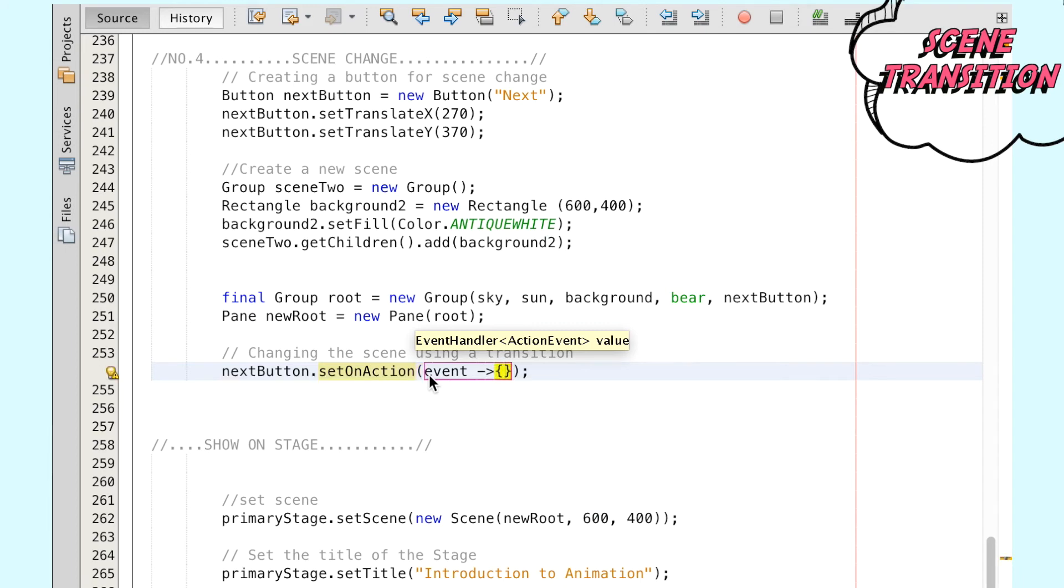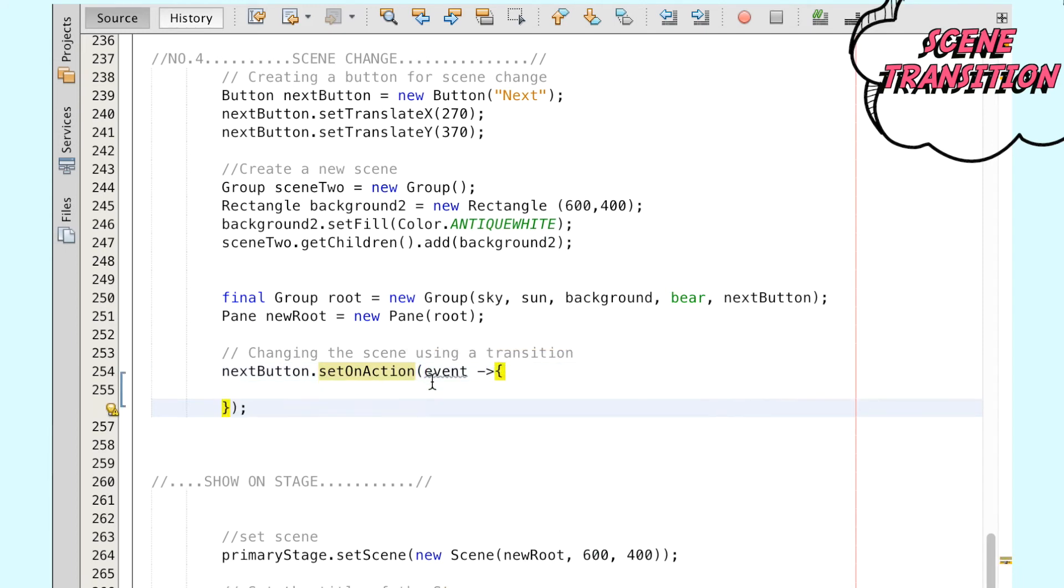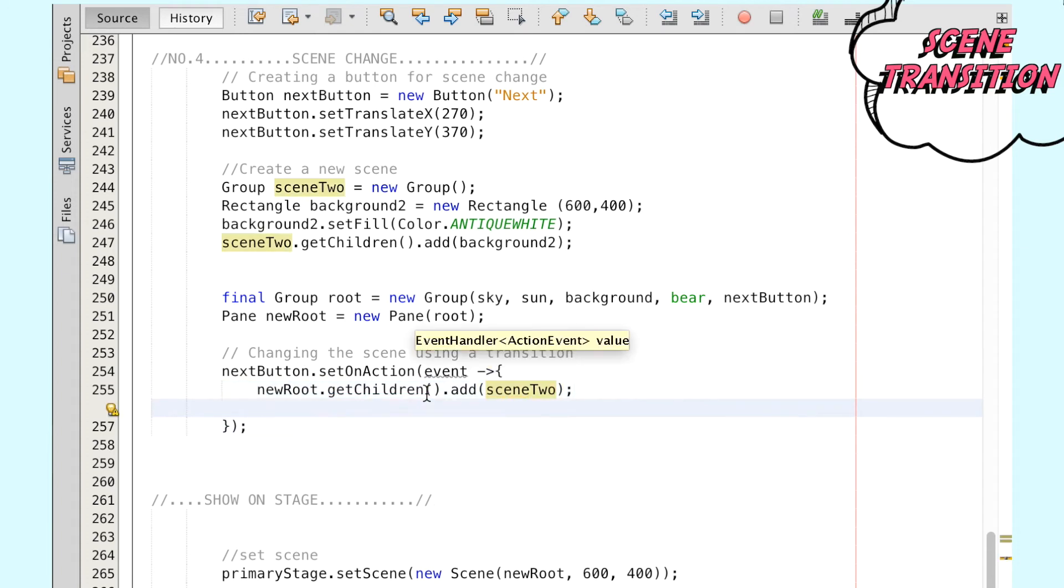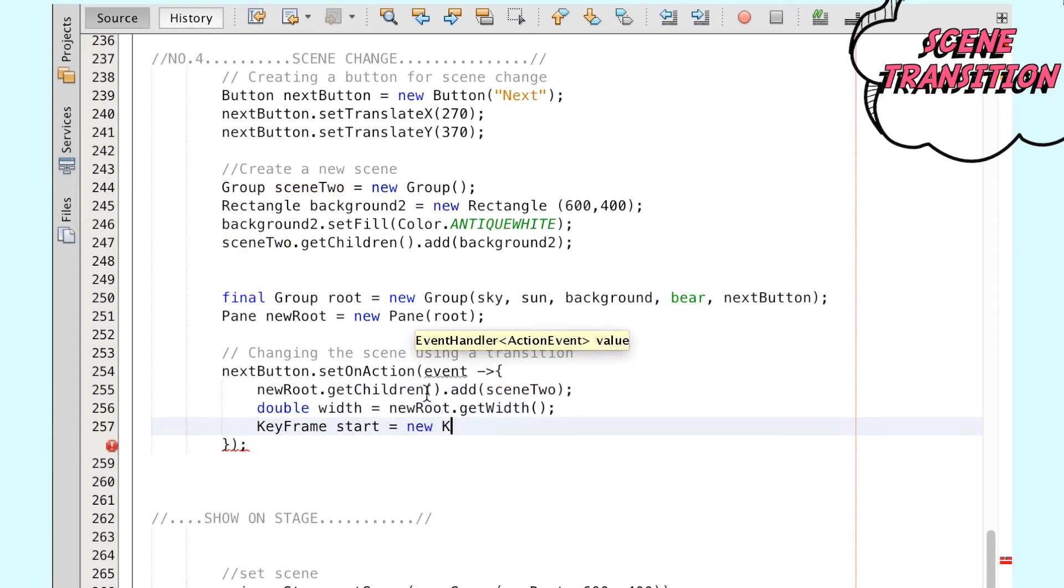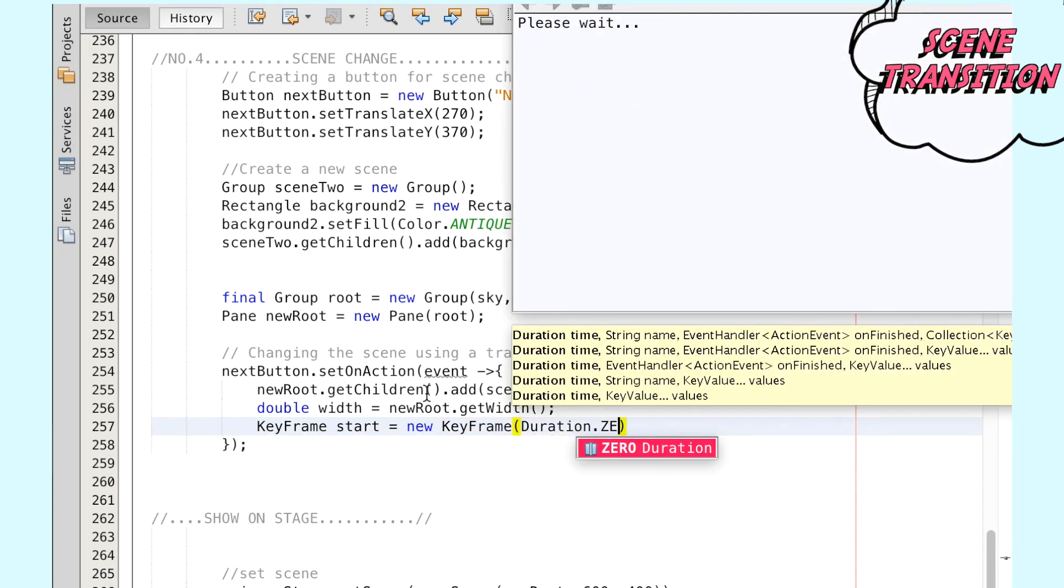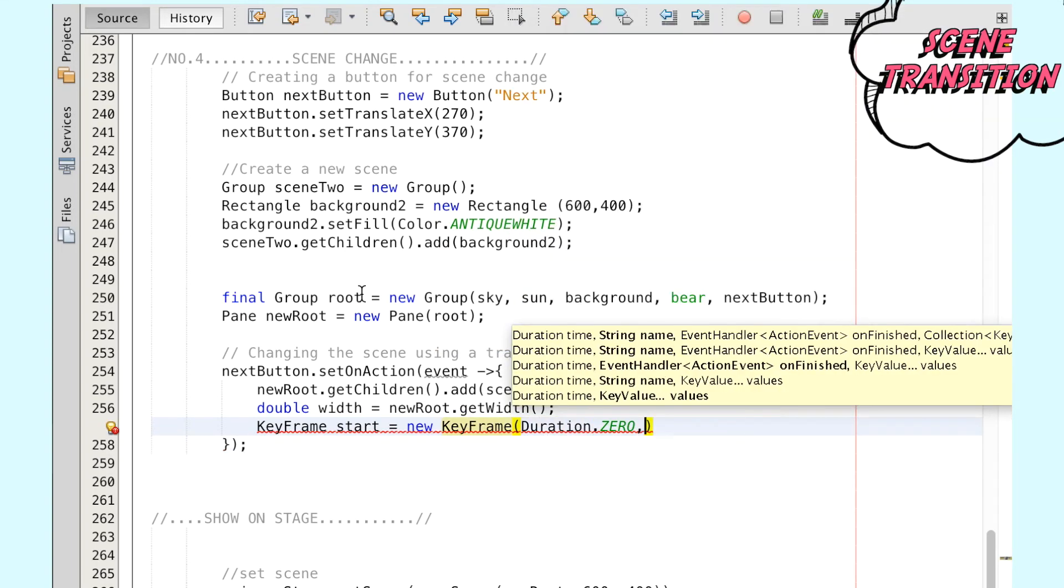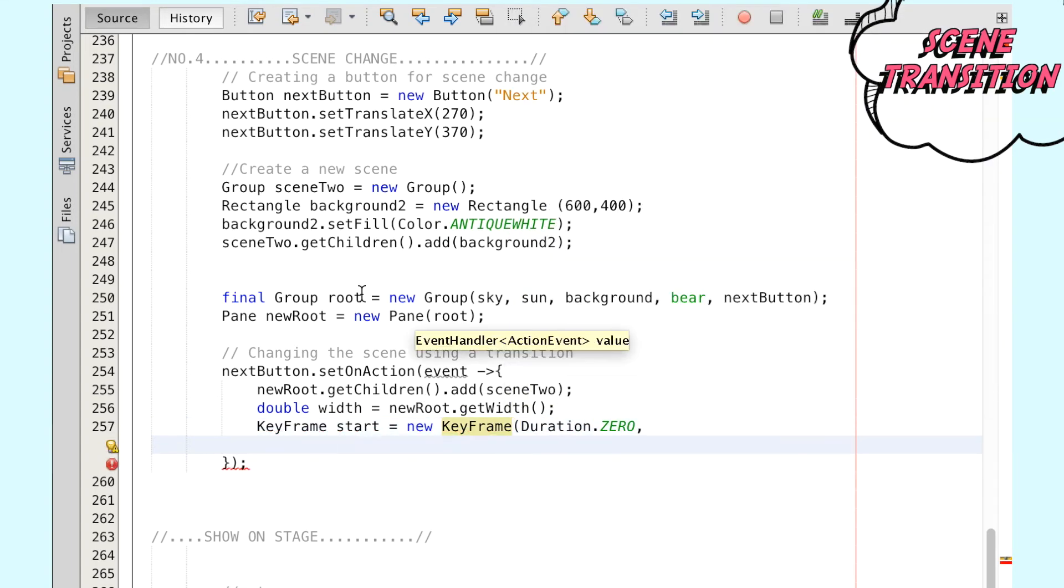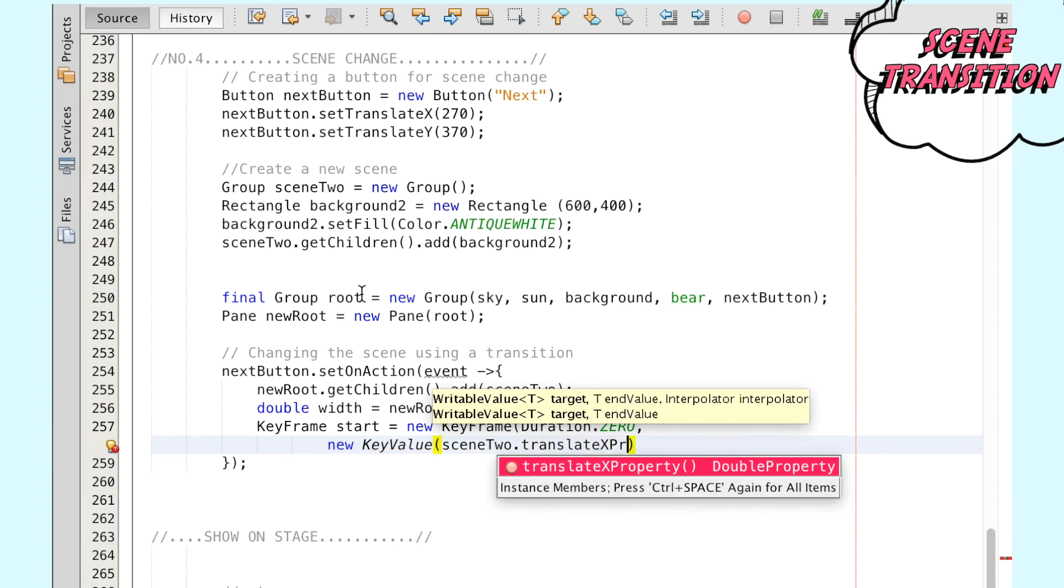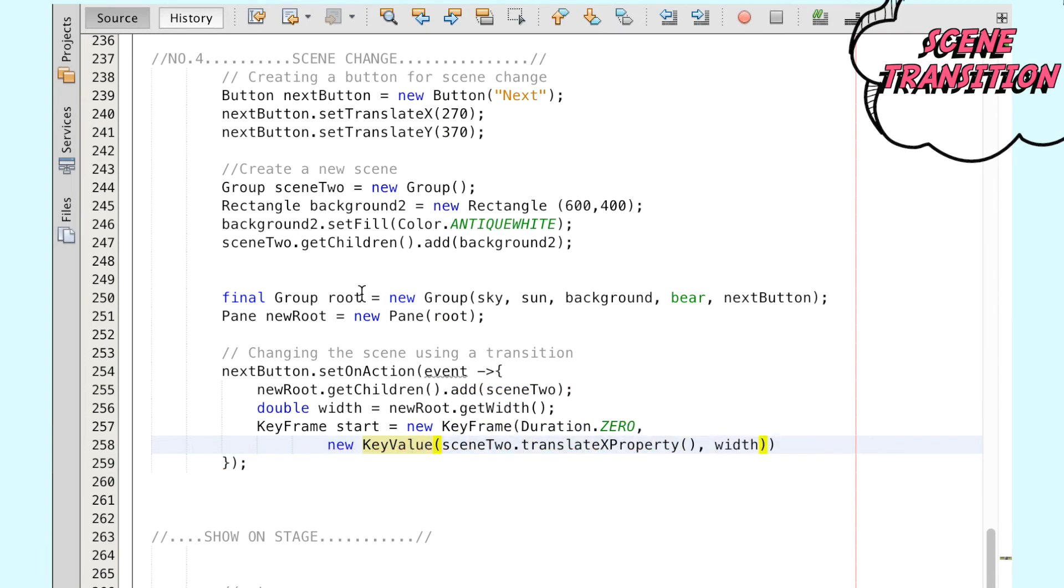We add the scene2 group into the pane we just created using the getChildren method and add. So now we have two separate scenes called root and scene2. We find out the width of the scene so that it can be referred to later. We now create two keyframes: a start and an end.